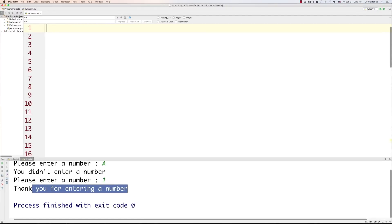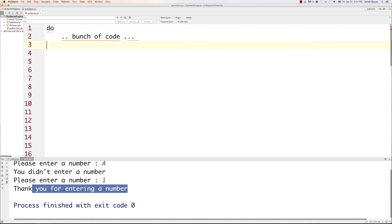Now it's time for our first problem. What I want you to do is implement what is called a do-while loop. Python on its own doesn't come with a do-while loop, but it's pretty easy to set one up. The basic format of a do-while loop is they always execute the code at least once, and then at the end they check if a condition is true that would warrant running the code again. So it hits the do part, executes the code, then checks if it should execute again.